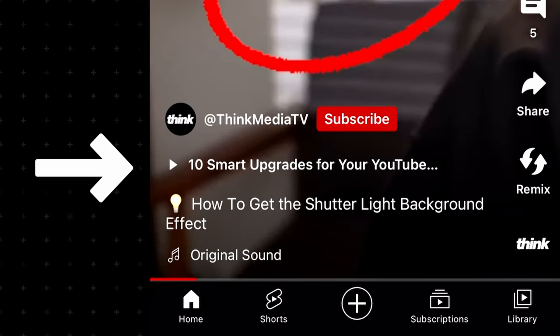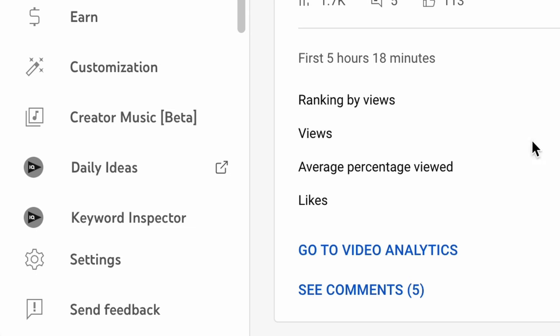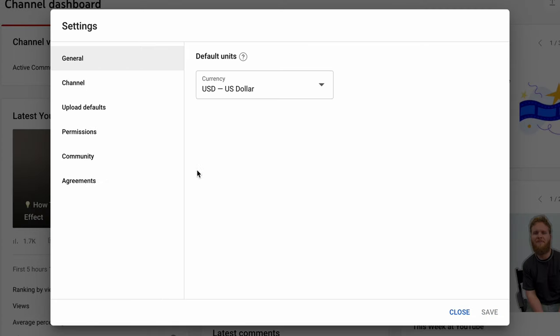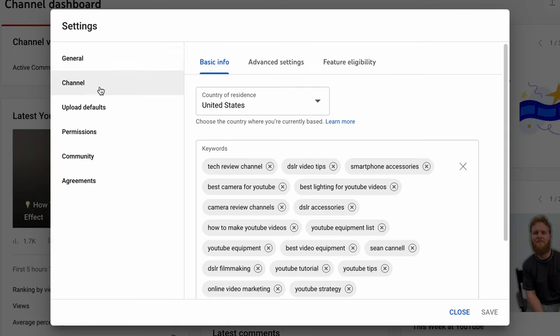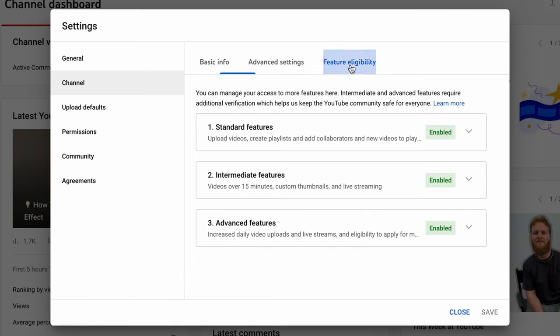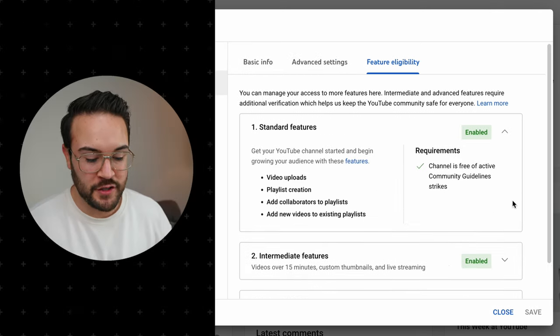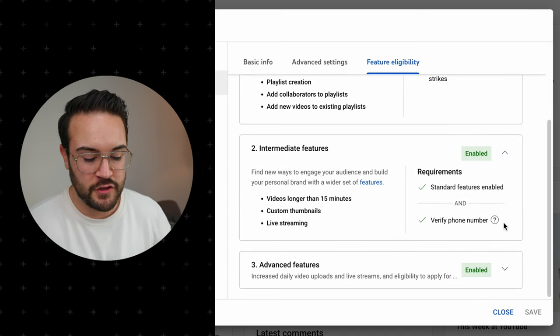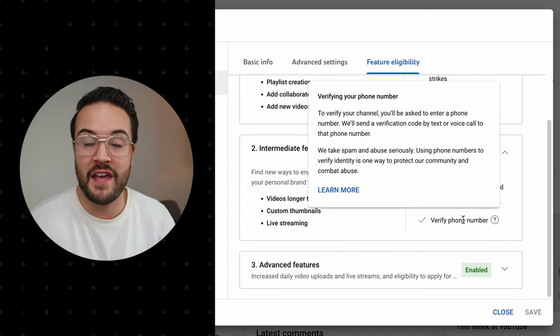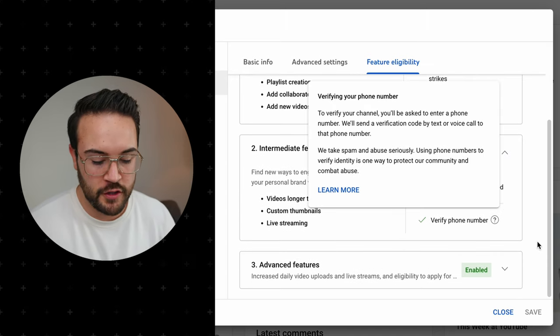In order to get access to this feature, you have to do the following: go into the YouTube Studio, go to Settings, then go to Channel, then go to Feature Eligibility, and you have to make sure that Advanced Features is enabled. To do this, you have to go through all of these steps and make sure that you verify a phone number for the YouTube channel.